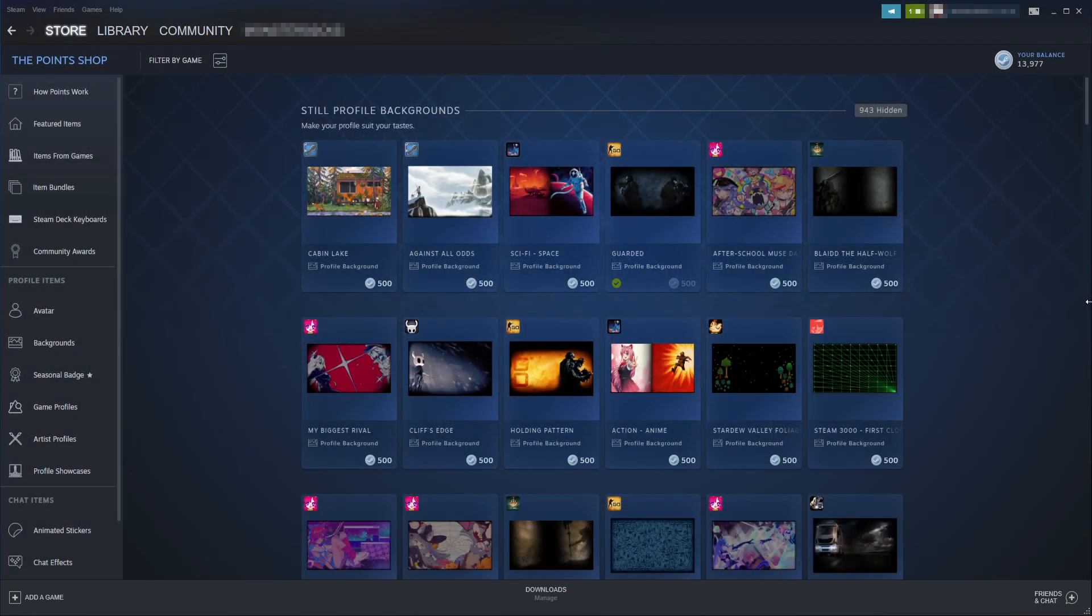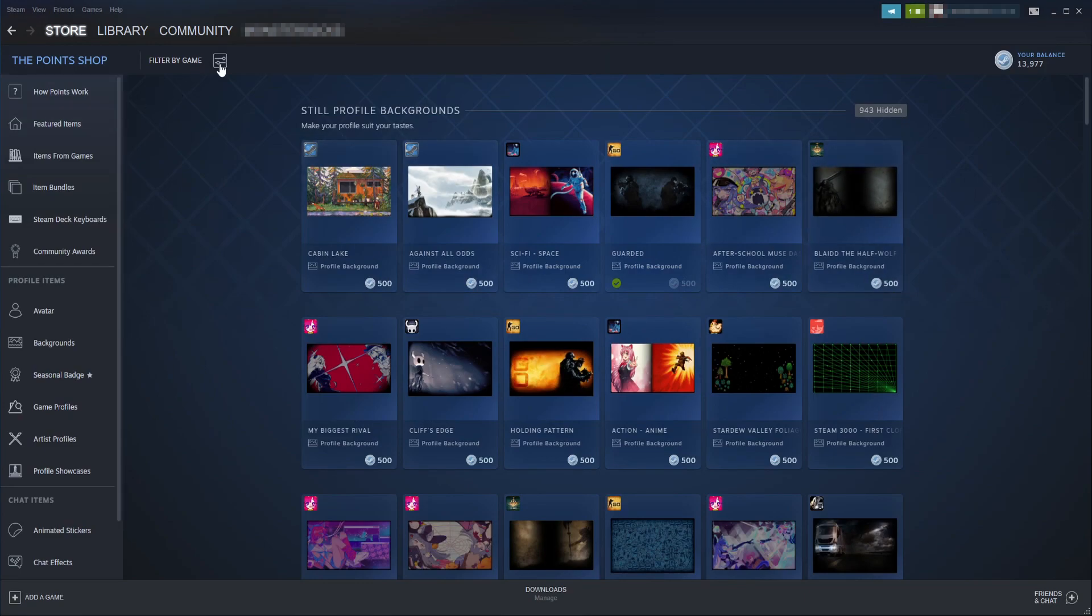If you don't want to scroll through the massive list of backgrounds, you can always select Filter by Game and then choose a game that you'd like to filter by.